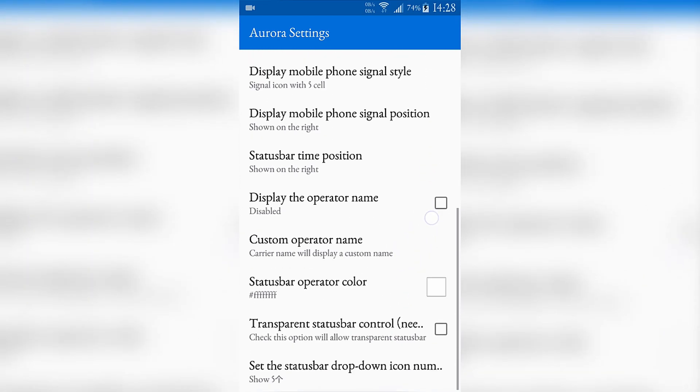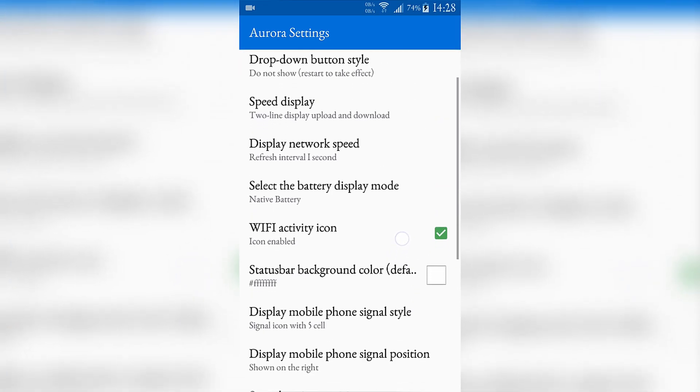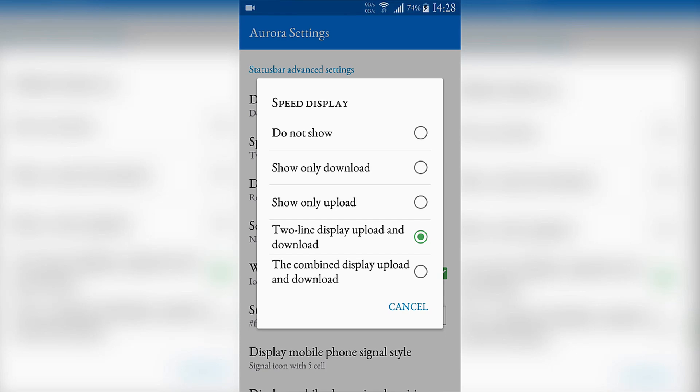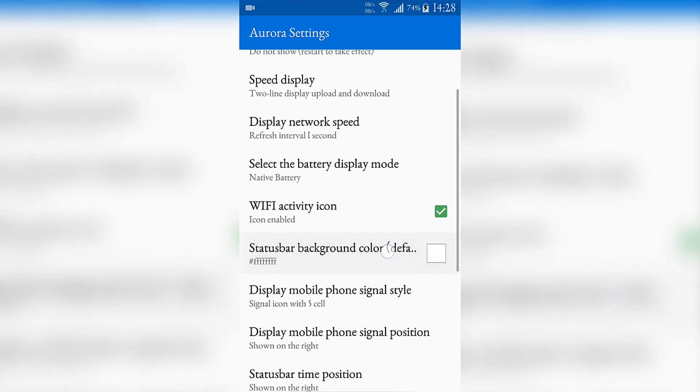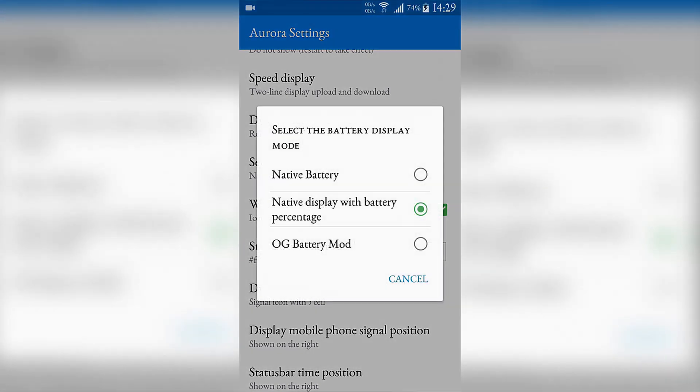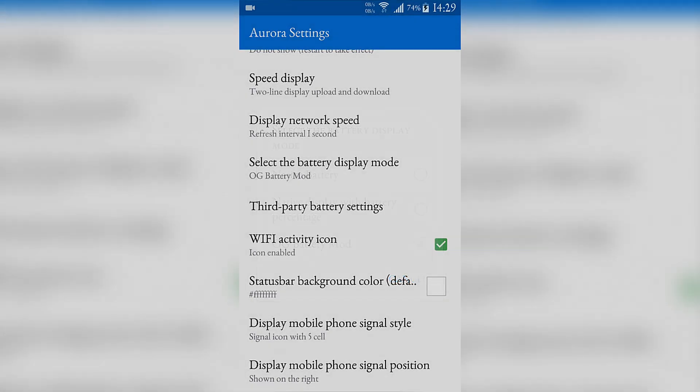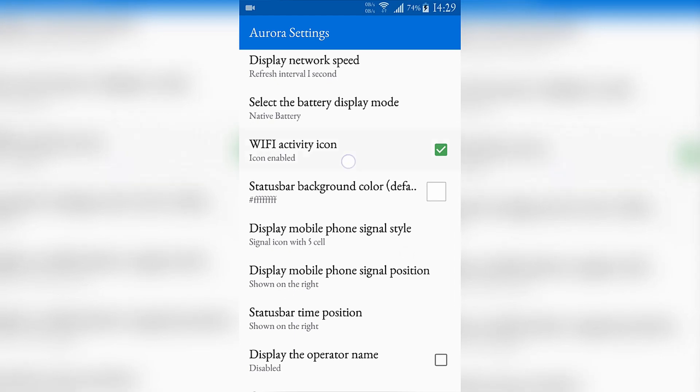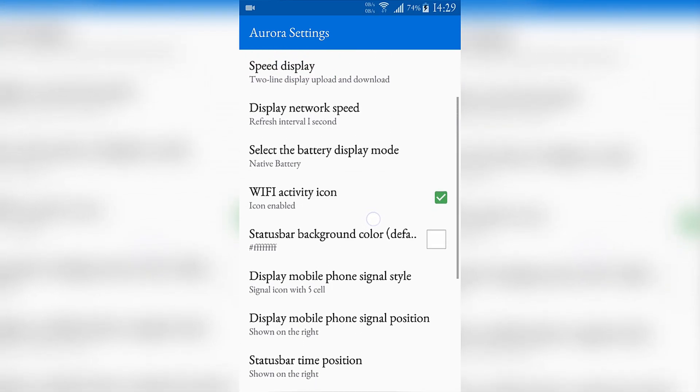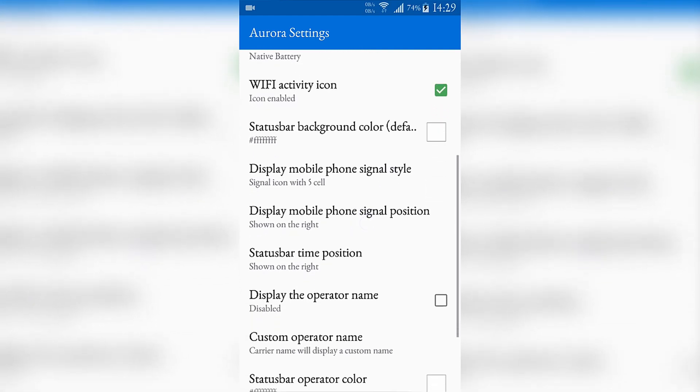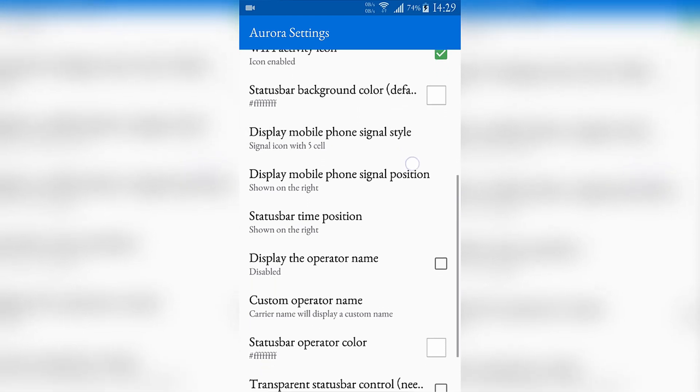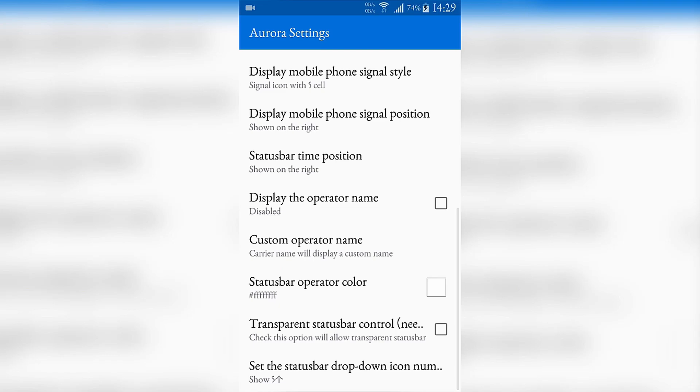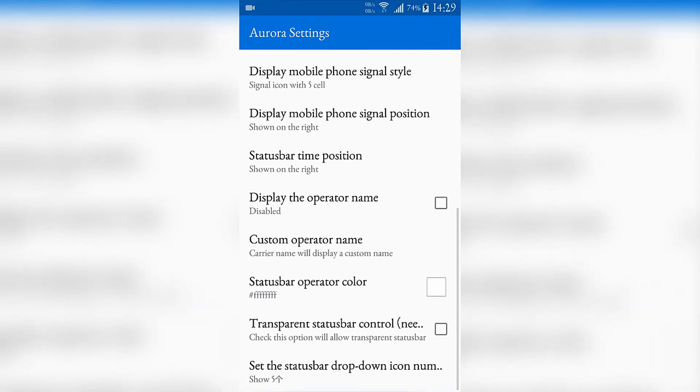In the status bar advanced settings there are a lot of useful tools. The first of them is the speed display, that little speed meter next to the Wi-Fi icon. It shows the speed of the download and upload you are using. From here you can change the battery icon. This Wi-Fi activity icon allows you to see those little arrows under the Wi-Fi icon, and those can allow you to see if you are uploading or downloading something.